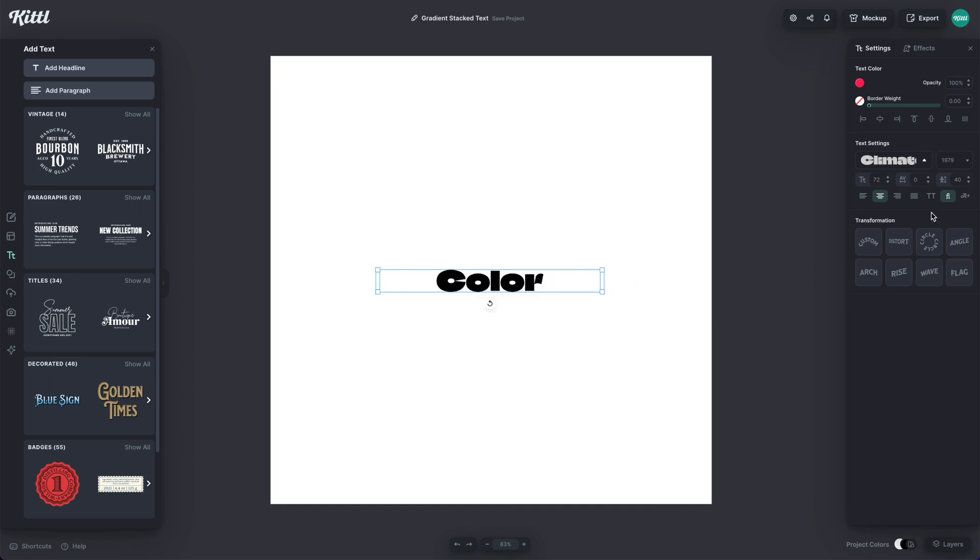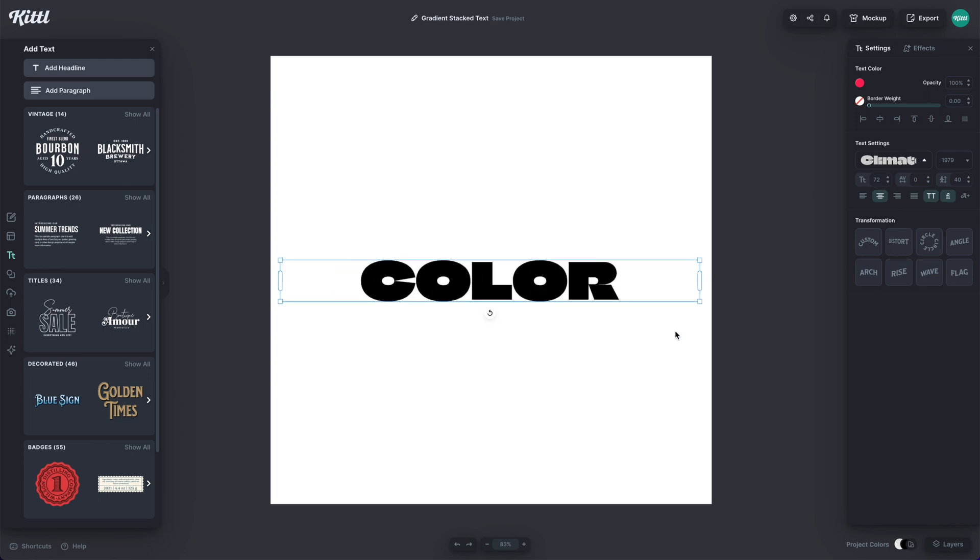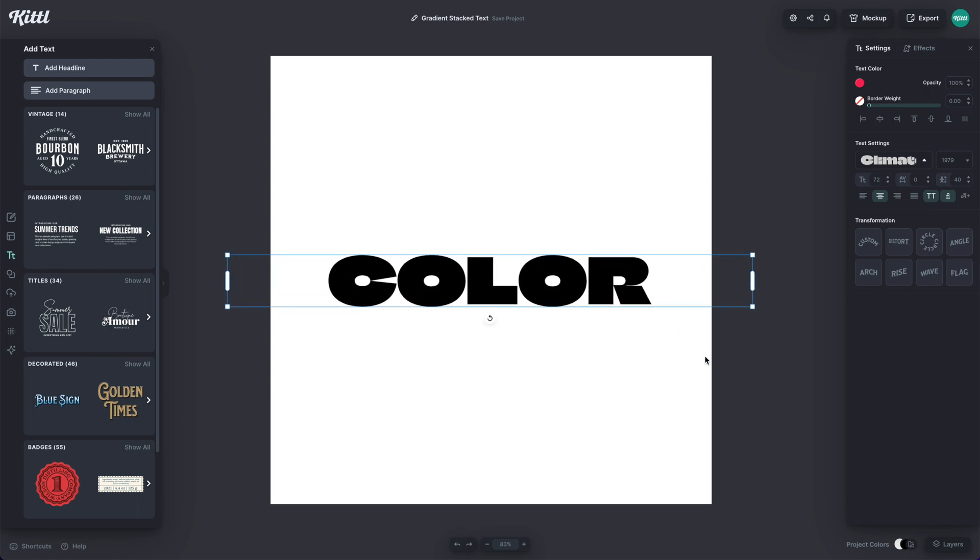I'm going to go ahead and type in color. I'm going to make this all caps just like this, make it a little bit bigger.